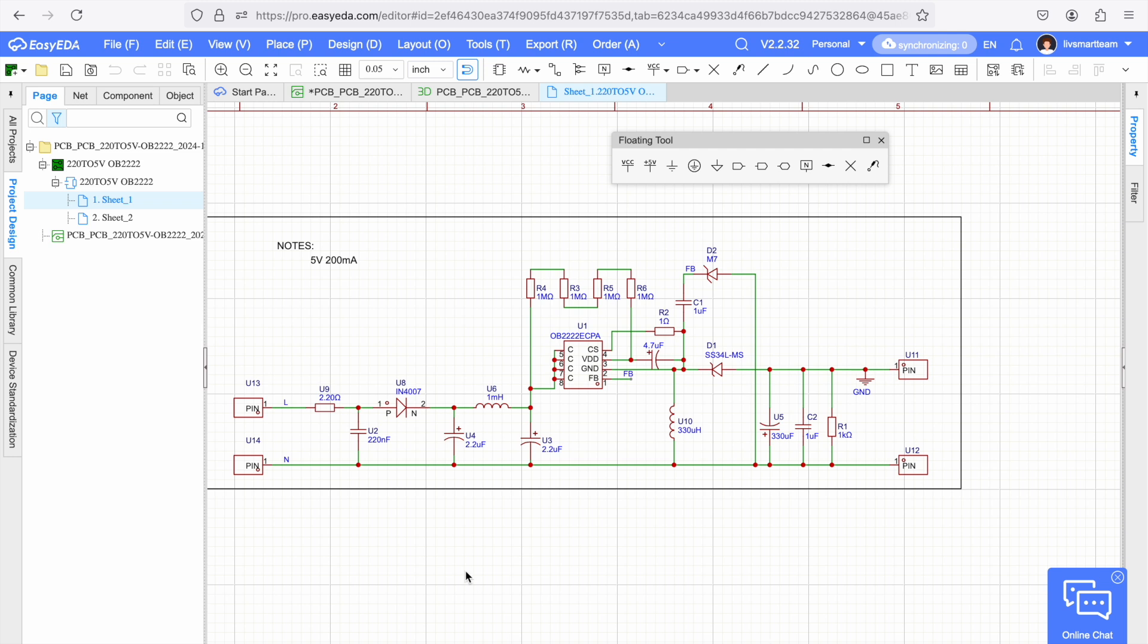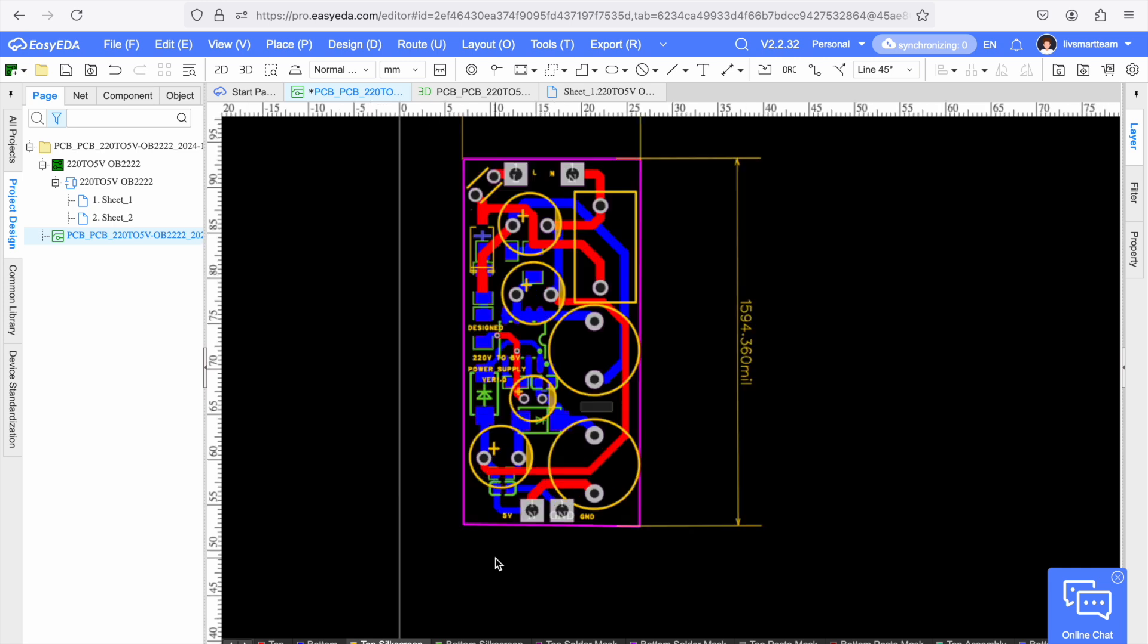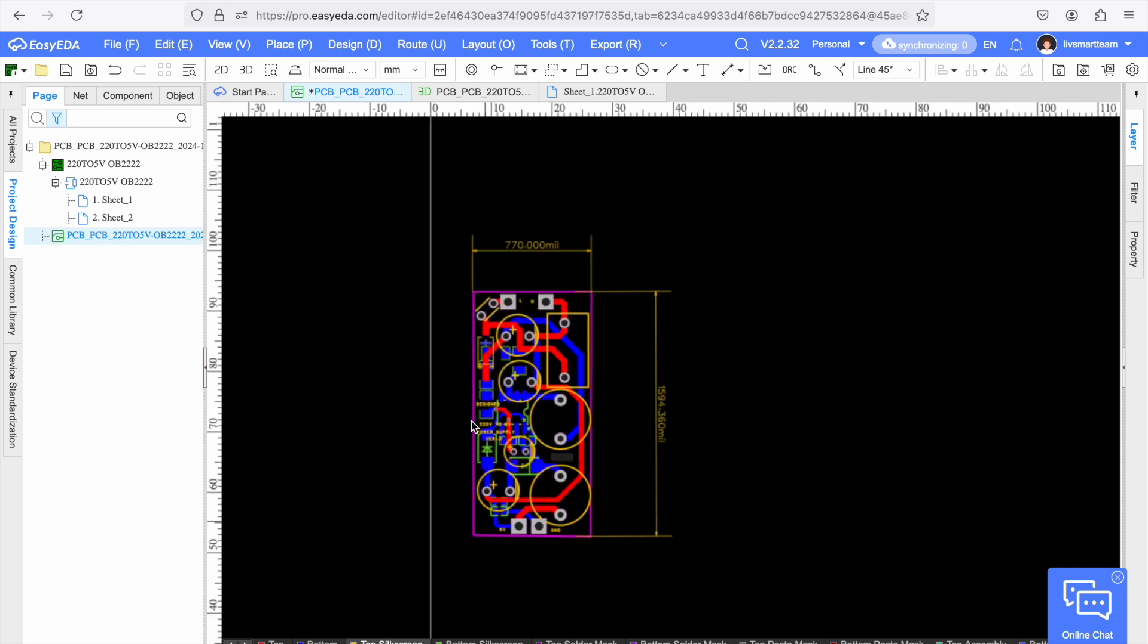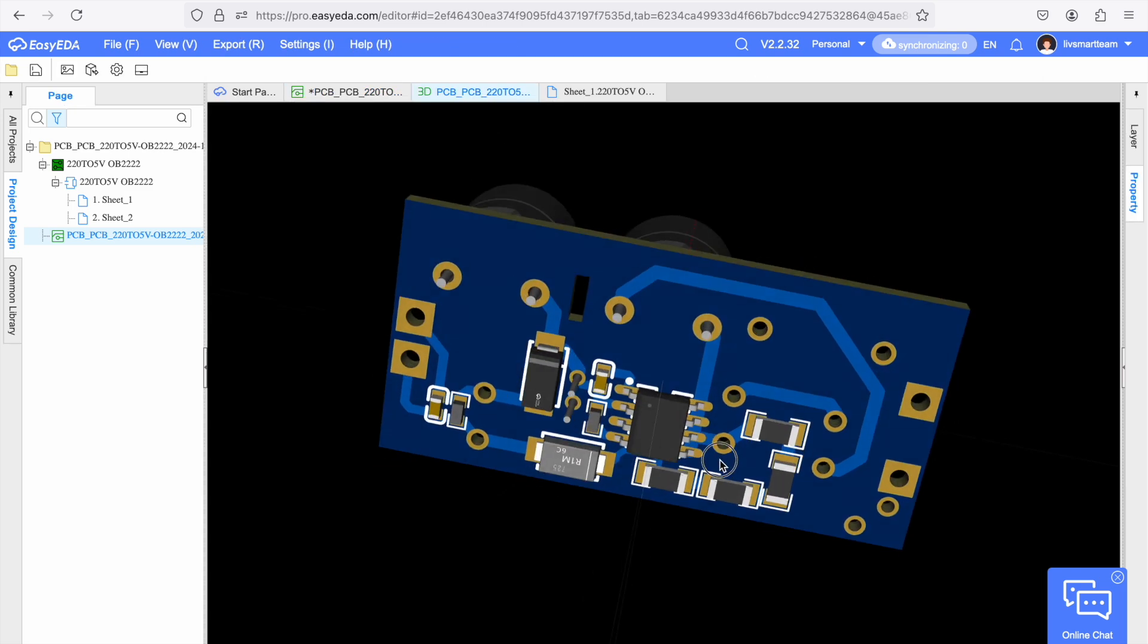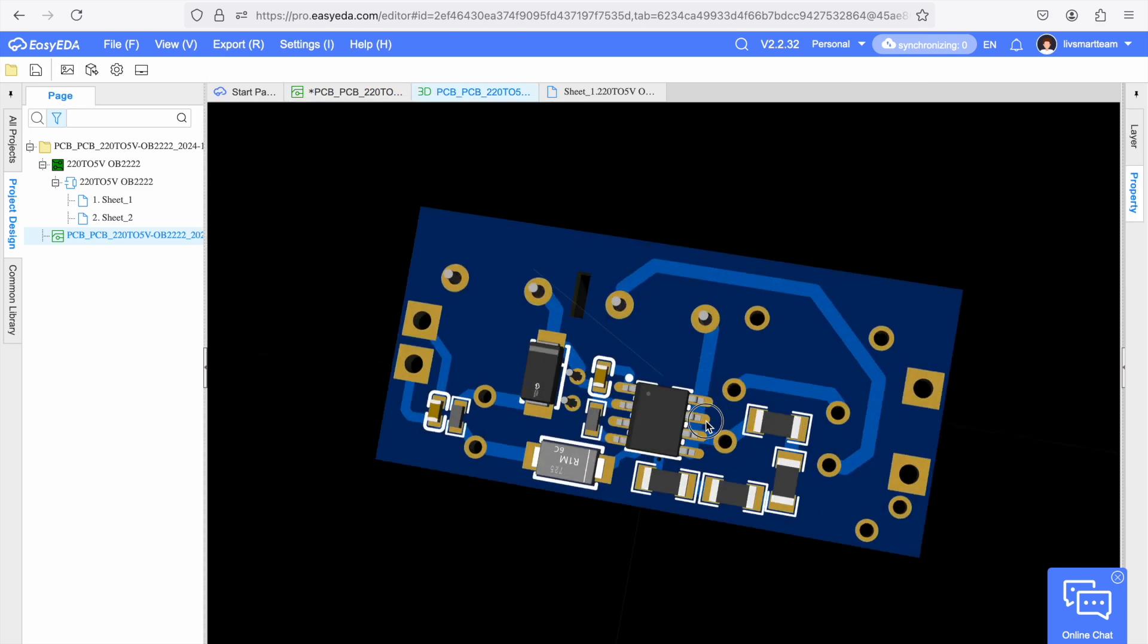So I designed a circuit by reading the data sheet which I showed you and this is the final circuit. Then once the circuit is complete I converted it to a PCB and here is the final PCB design. So this PCB is really small. It is only about 770 mils into 1600 mils. So the PCB design looks something like this.